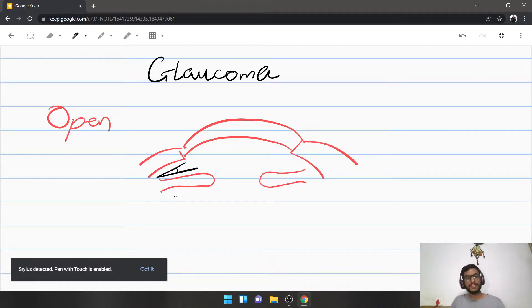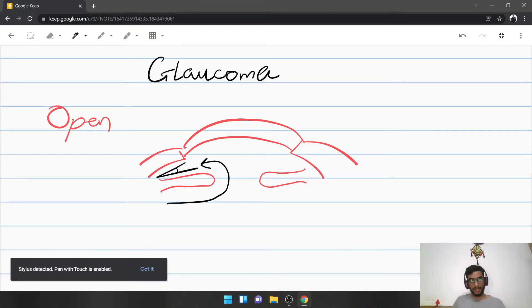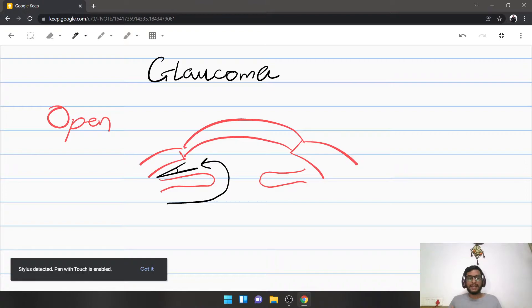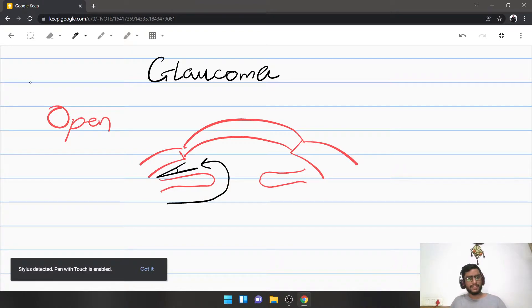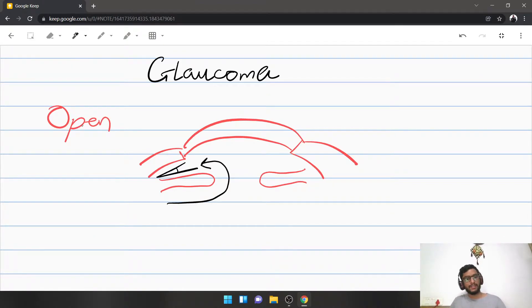When I say open angle, it basically means there is no physical impediment to the passage of aqueous humor from the posterior chamber into the anterior chamber, which is the normal pathway. There is no restriction, no pupillary block, nothing that is closing the angle. That is basically open angle glaucoma.